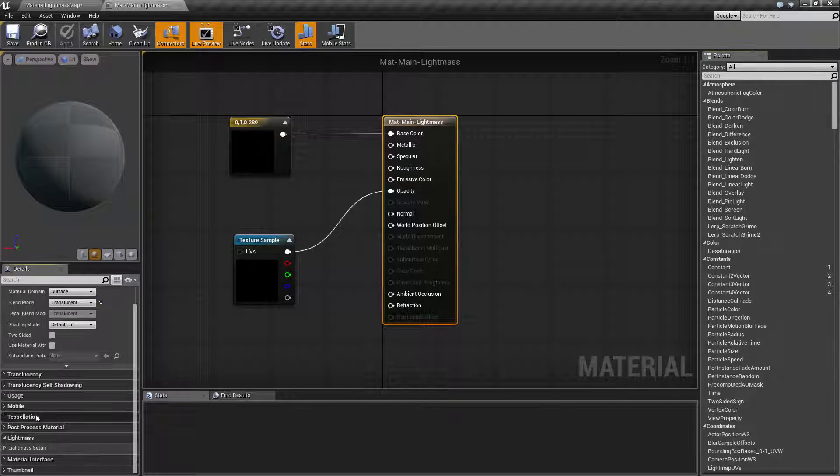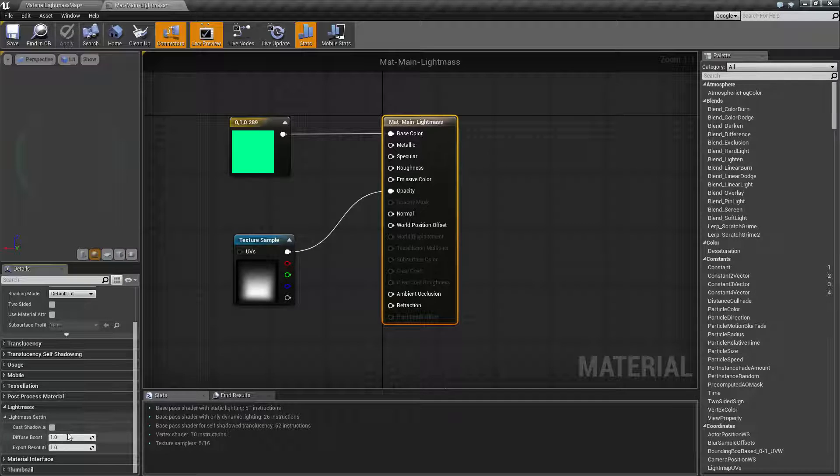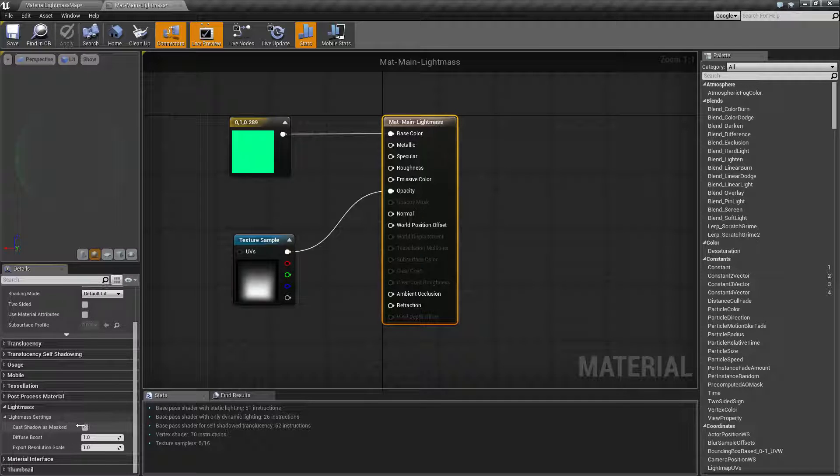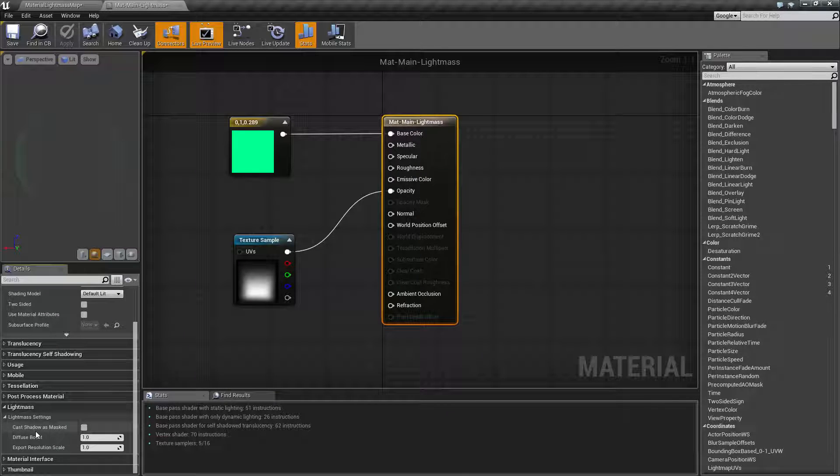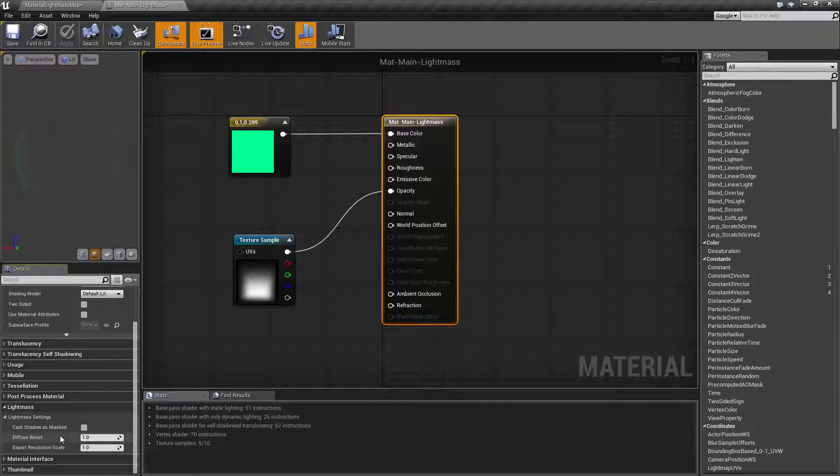Light mass property section is available to most of your shaders and it has three properties at this current time. We have cast shadow as masked, diffuse boost, and export resolution scale. We're gonna go and cover those now.